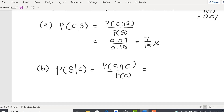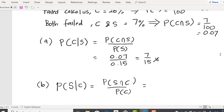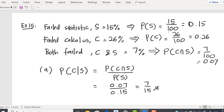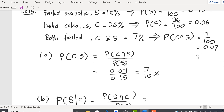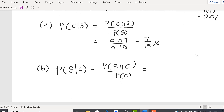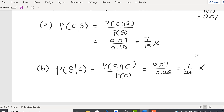We have P(S∩C) = 0.07 and P(C) = 0.26. That means 0.07 over 0.26, so your final answer is 7 over 26.